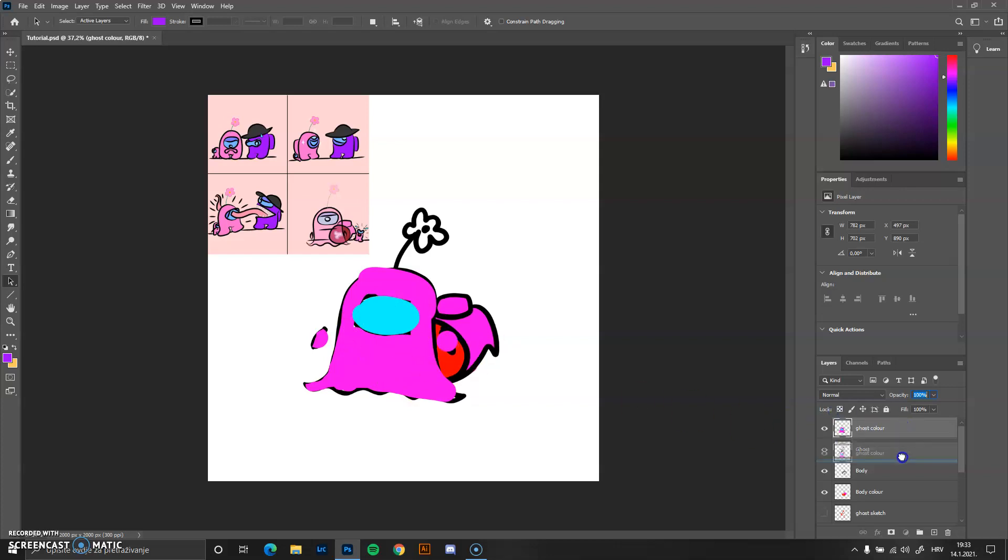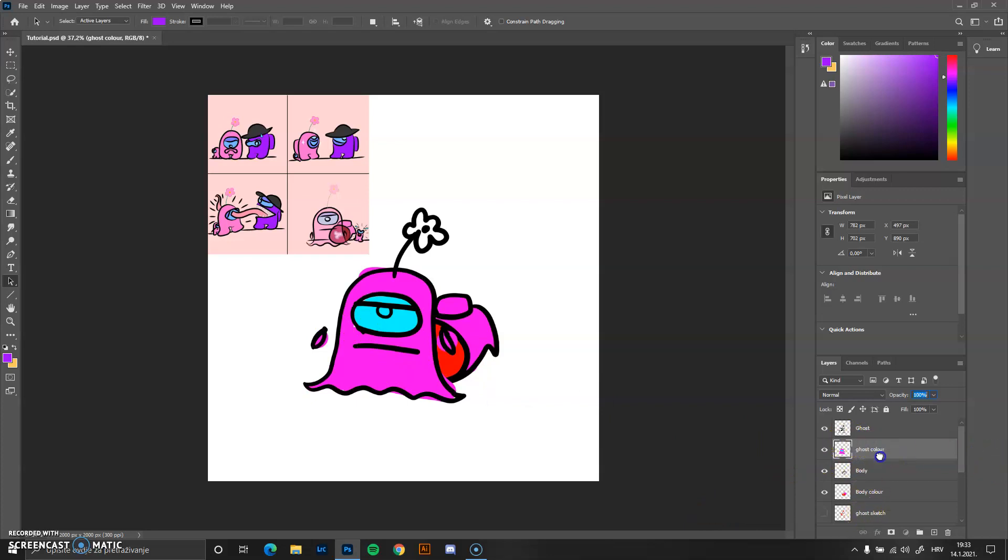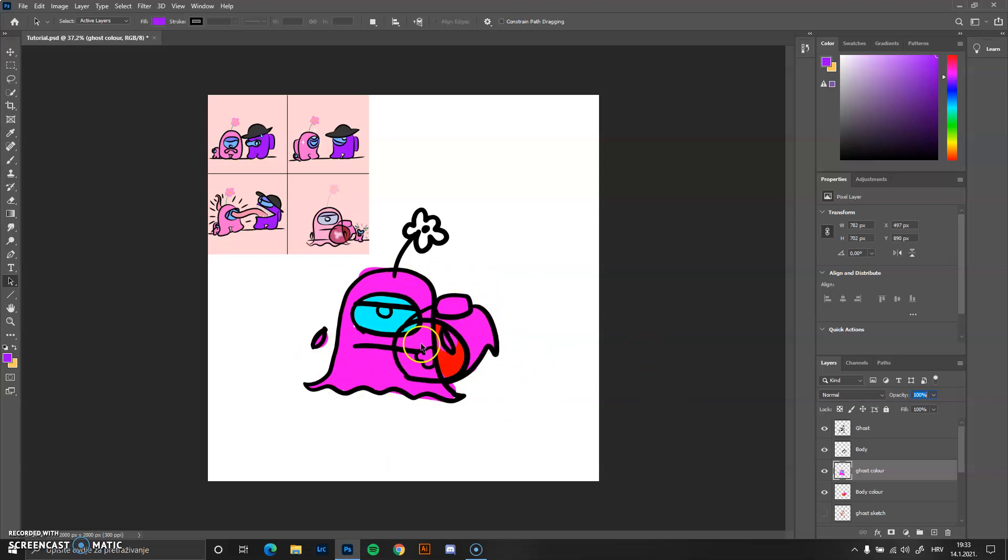Instead, I can just move it underneath, and it will show me the exact color that I need. Of course, you can leave it as this, it looks transparent.